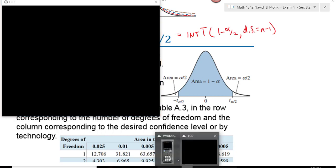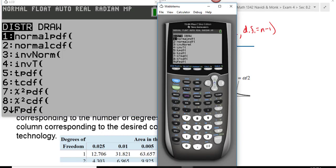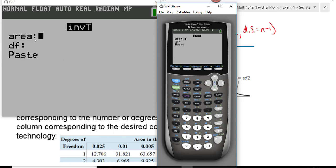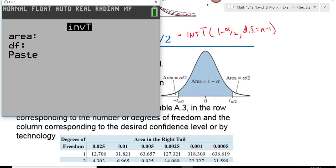Let's go to our calculators. The inverse norm is found by hitting second, vars, and it's number three. Right below it, number four is the inverse t. If you have the older operating system, you may not have inverse t on your calculator. If that's the case, you need to borrow a calculator from the math lab to find these critical values, or find a free emulator on the internet. On a test, you would need to borrow a calculator from the math lab. Inverse t asks for the area, the degrees of freedom, and everything else is just like it was for inverse norm.